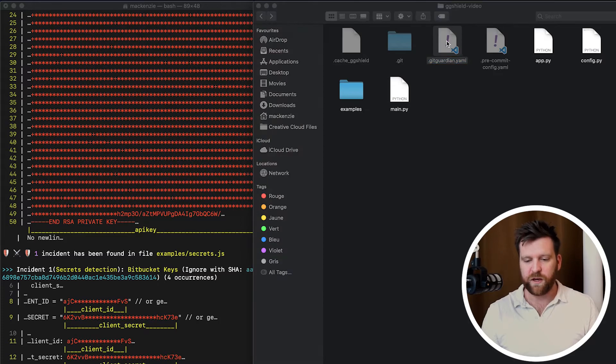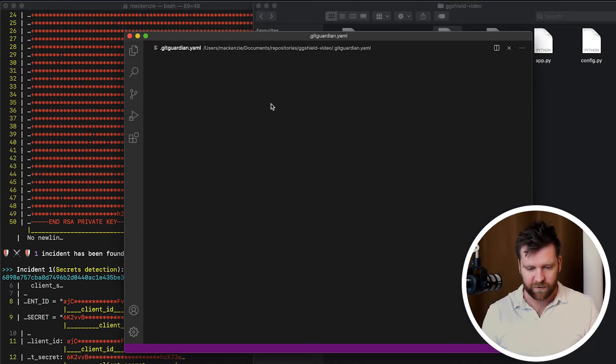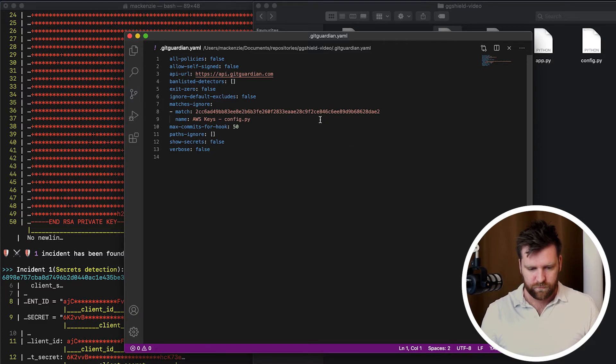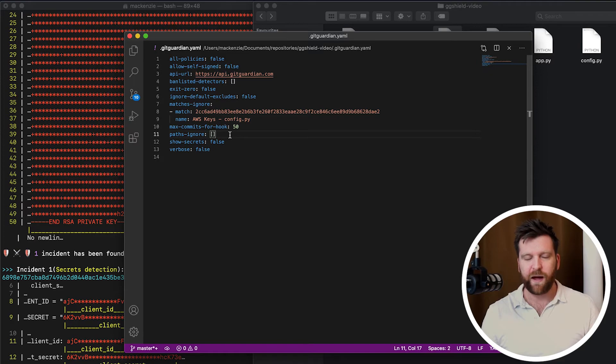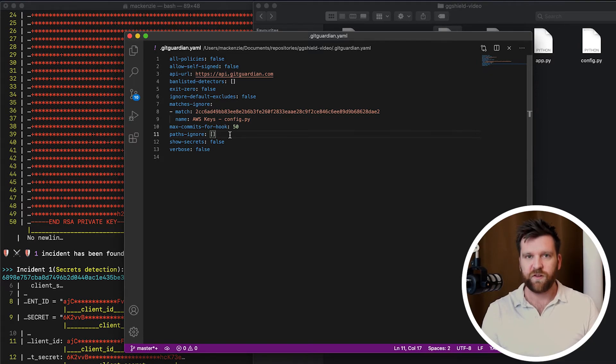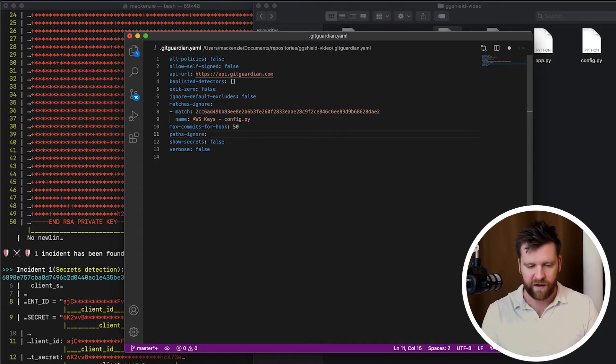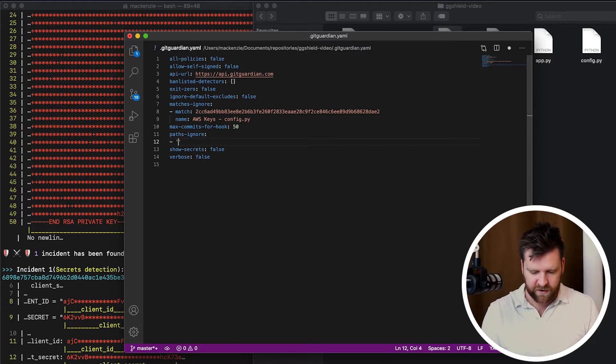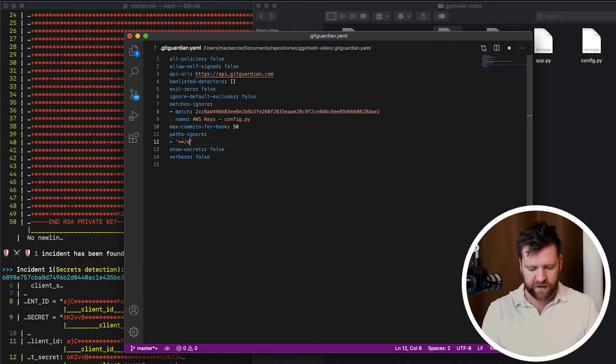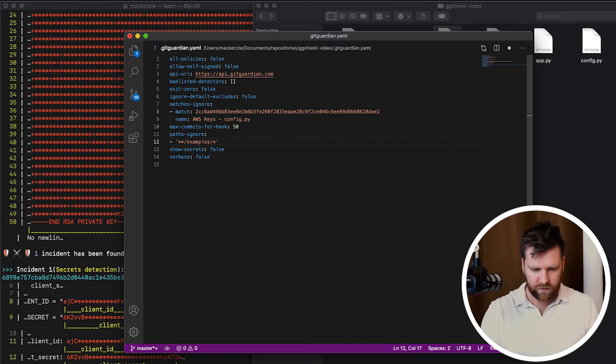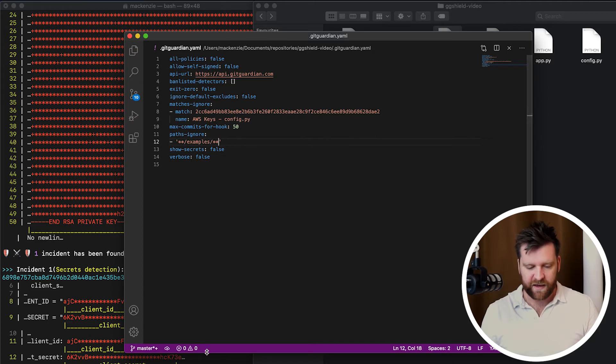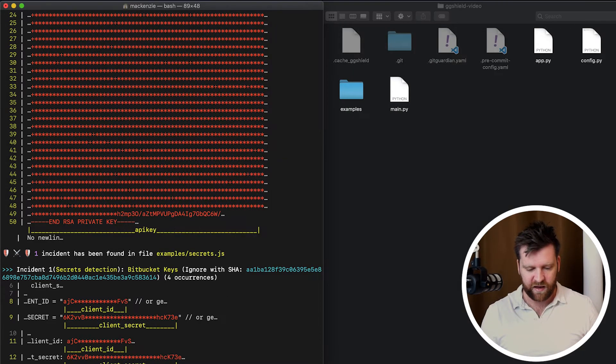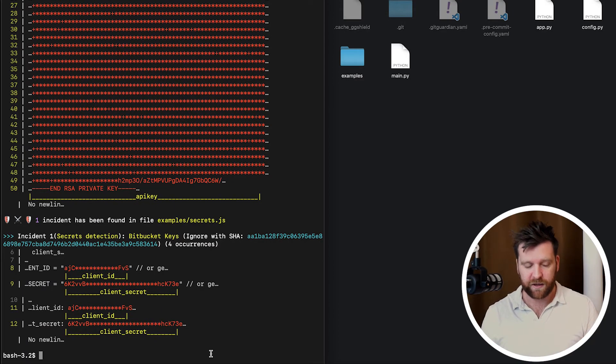So what we can do is we can open back up our gitguardian.yaml file. And on line 11, you'll see paths ignore. So this is similar to secrets, but instead of ignoring secrets, we're ignoring certain file paths. So we're going to go ahead and we're going to add in a file path for examples. So star, star, file name, star, star. We're going to save that.